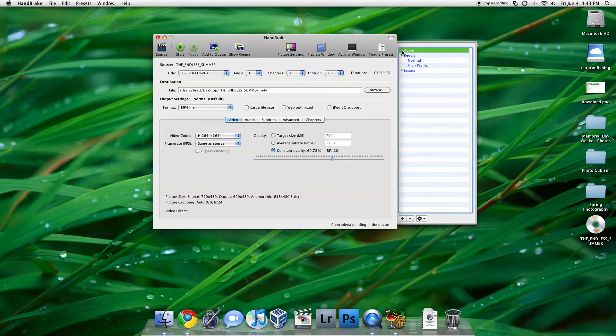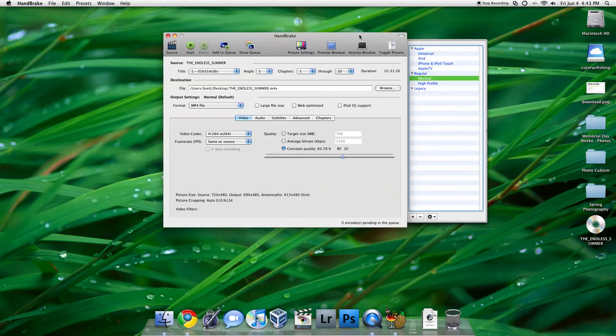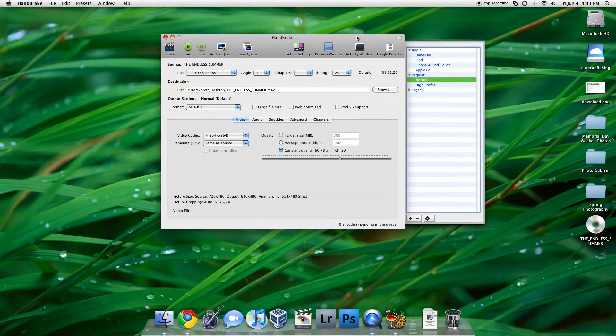And there's even presets for Apple devices, so if you have an iPod, an iPhone, or iPod Touch, an Apple TV. I usually just choose Normal, because I'm doing it usually to my computer.